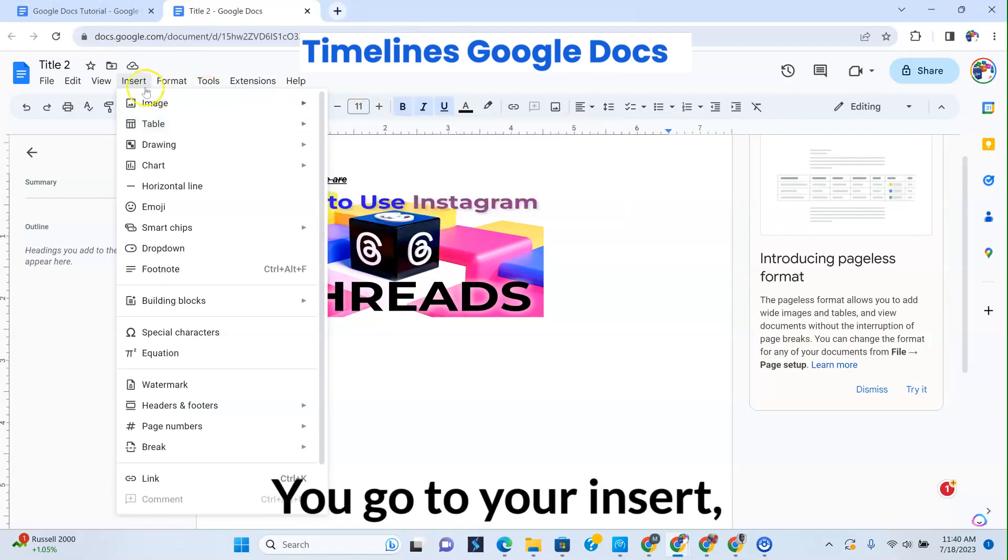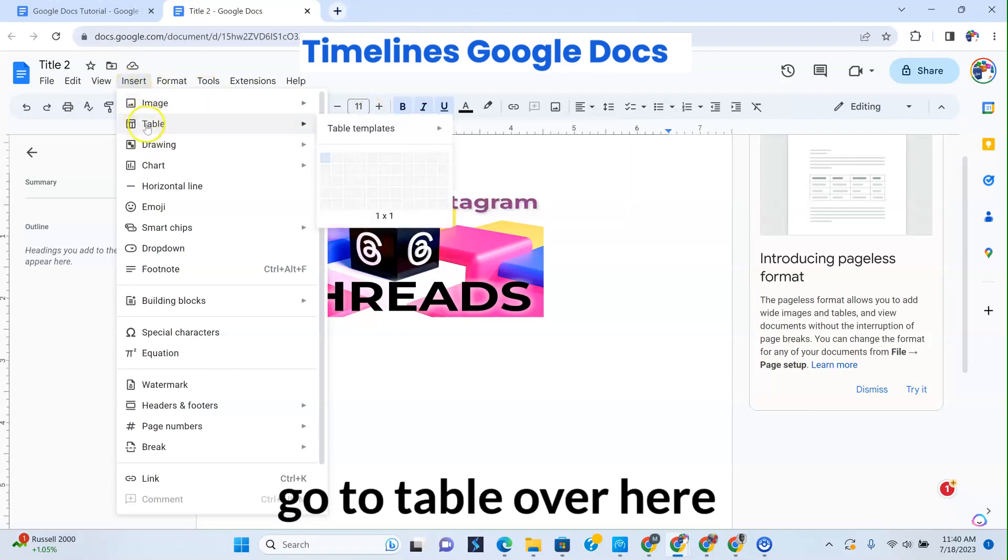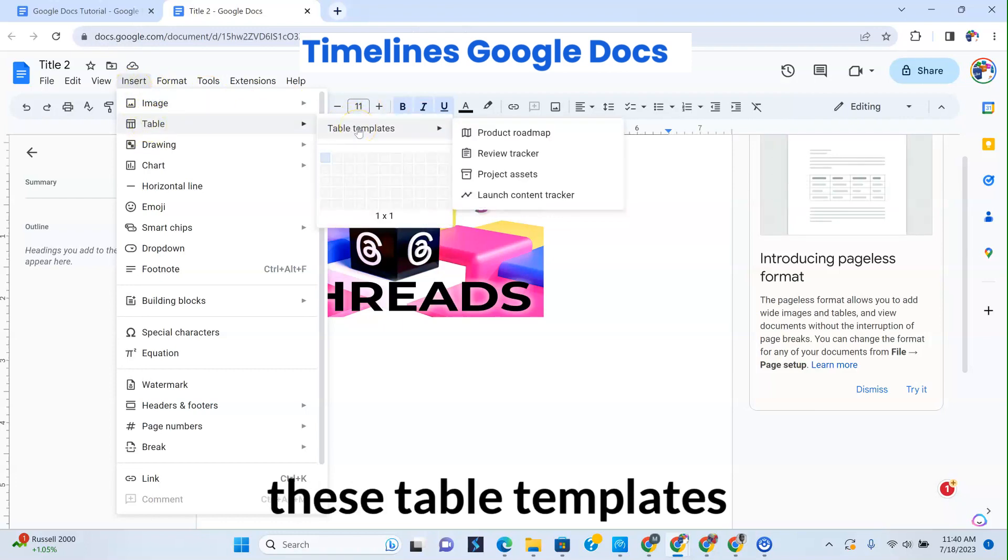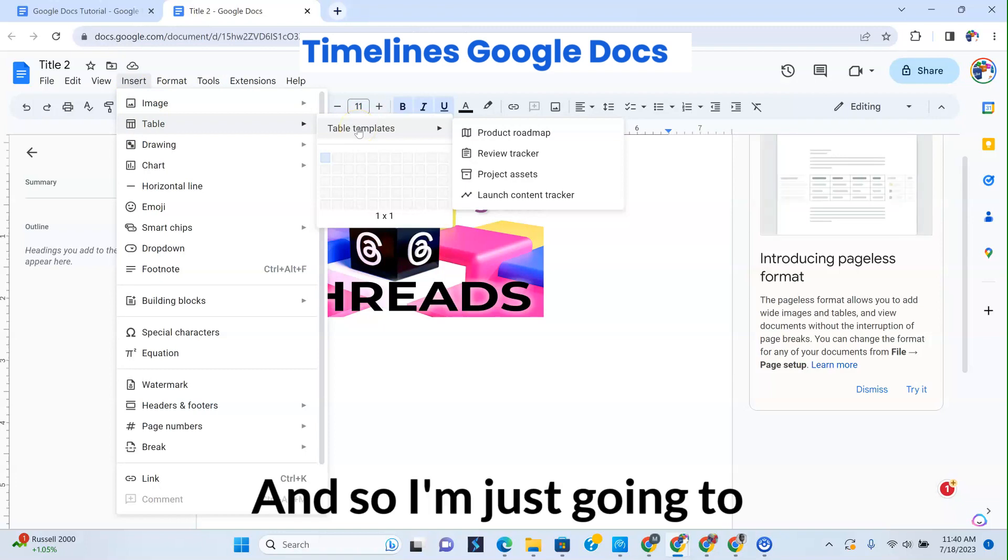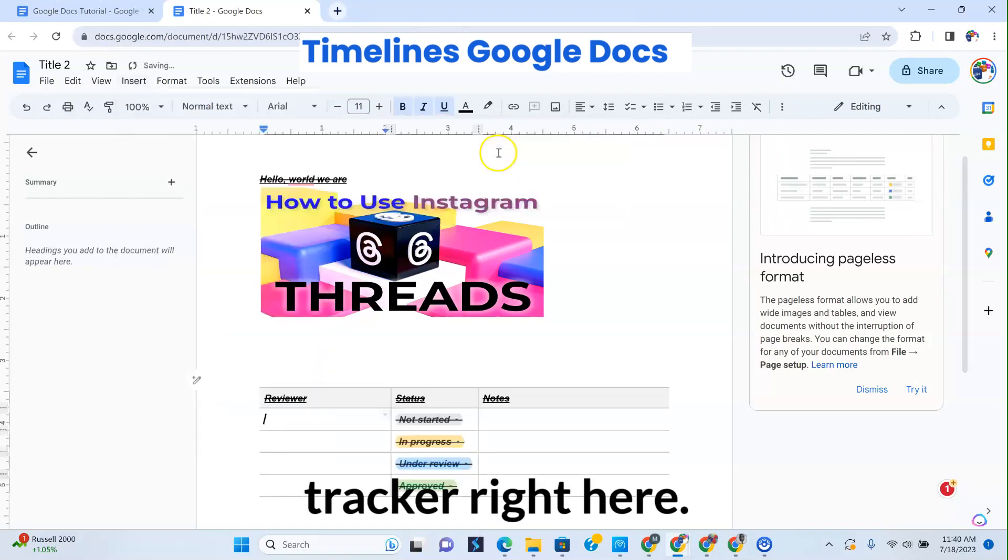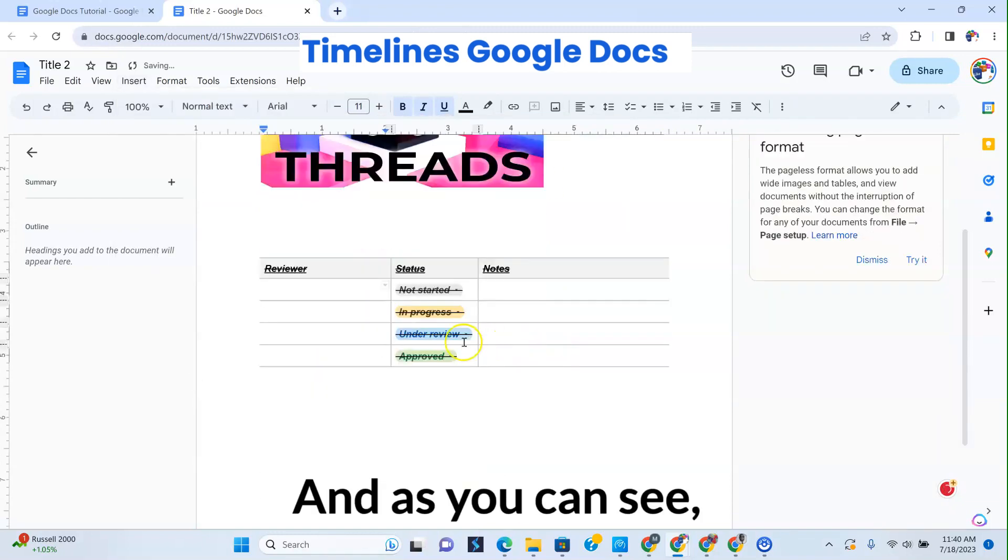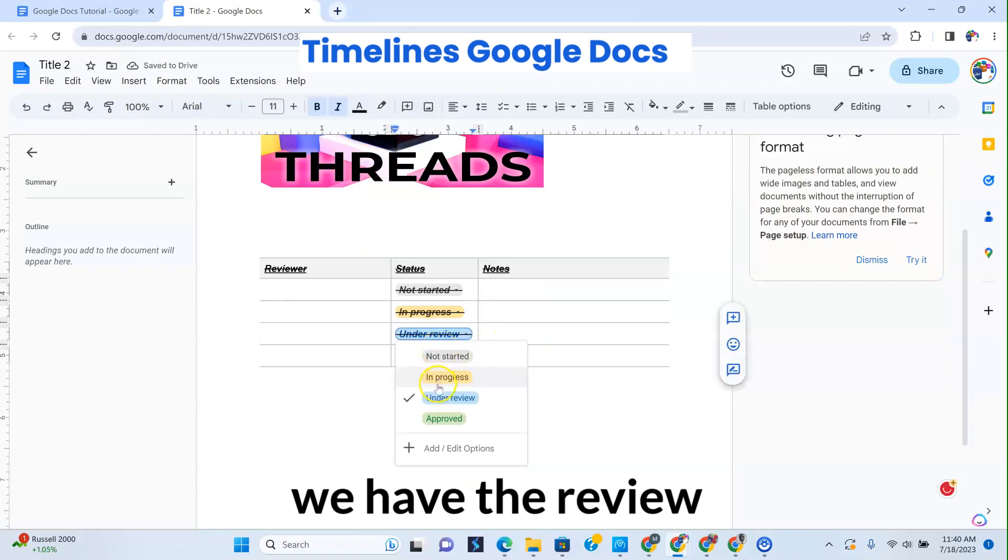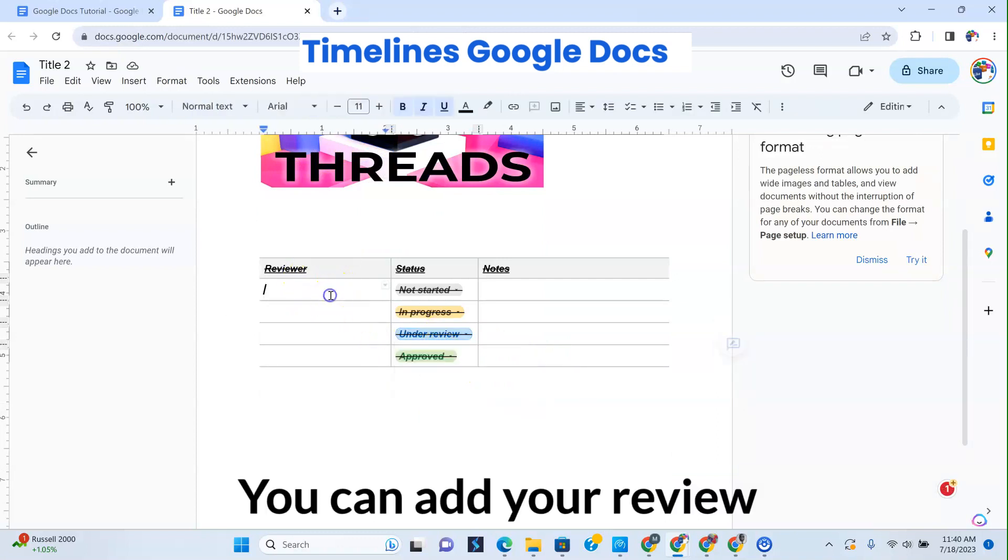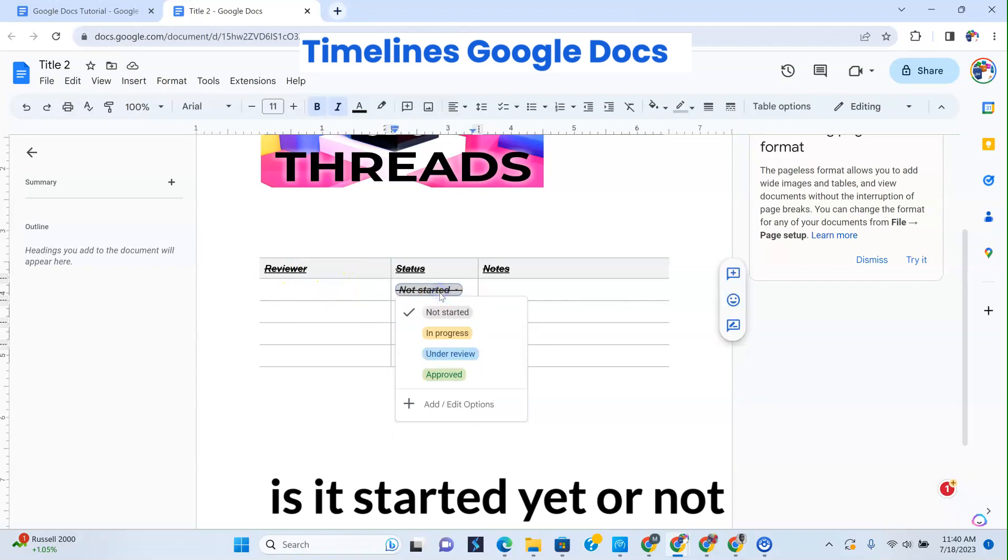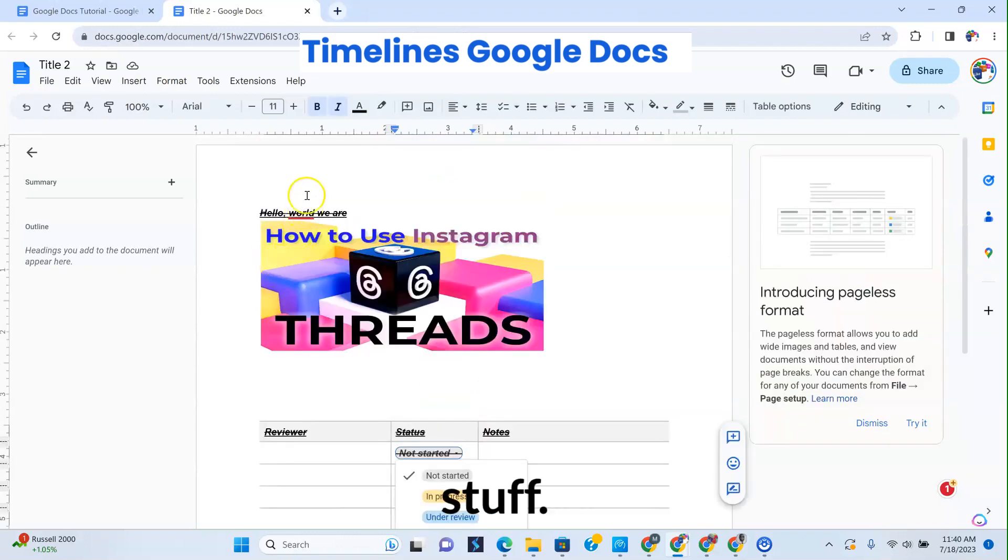You go to insert, go to table over here, and then you have all these table templates once you're logged in. I'm just going to pick a review tracker right here. As you can see, we have the review tracker here. You can add your review - is it started yet or not started yet? And all that stuff.